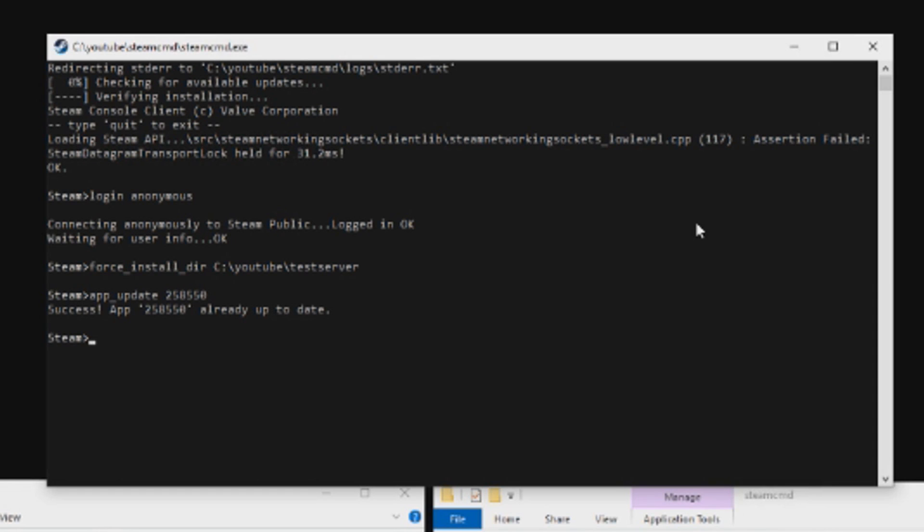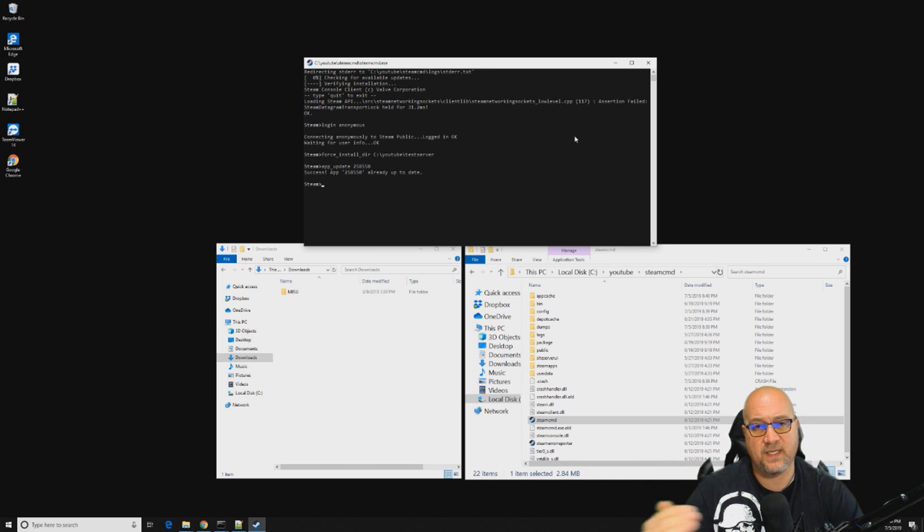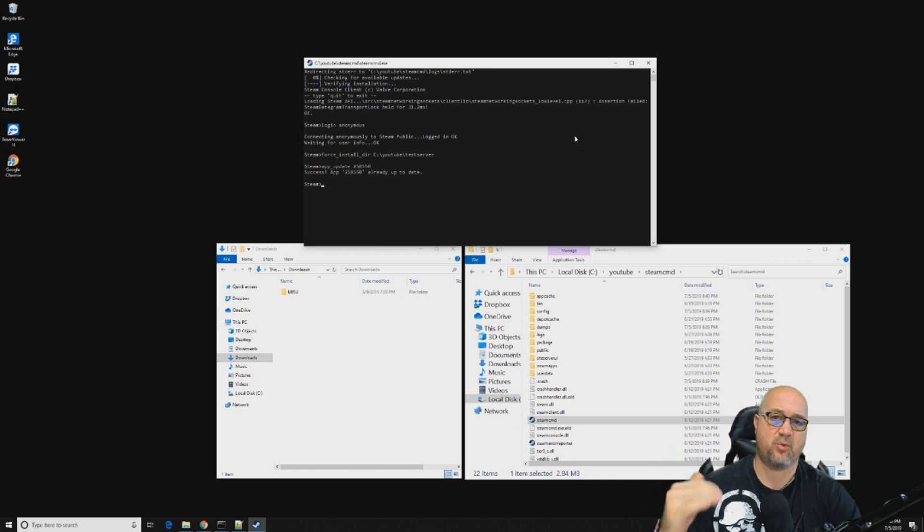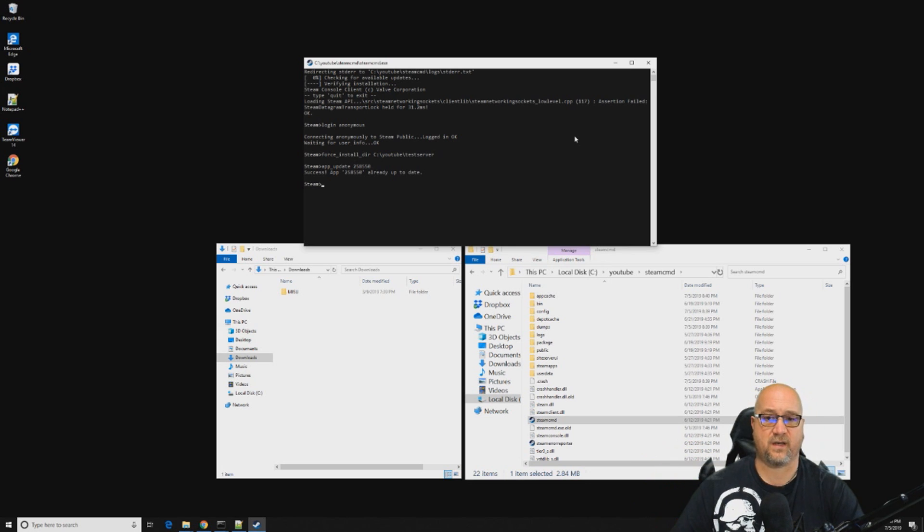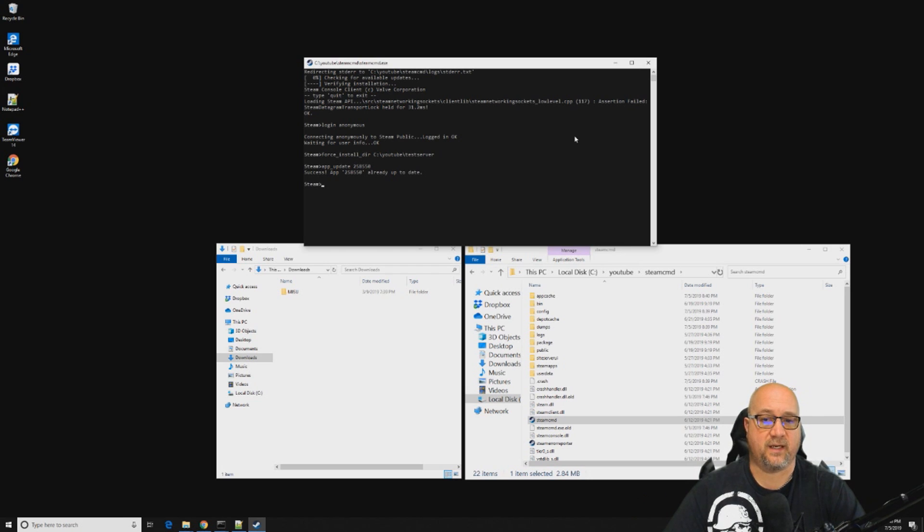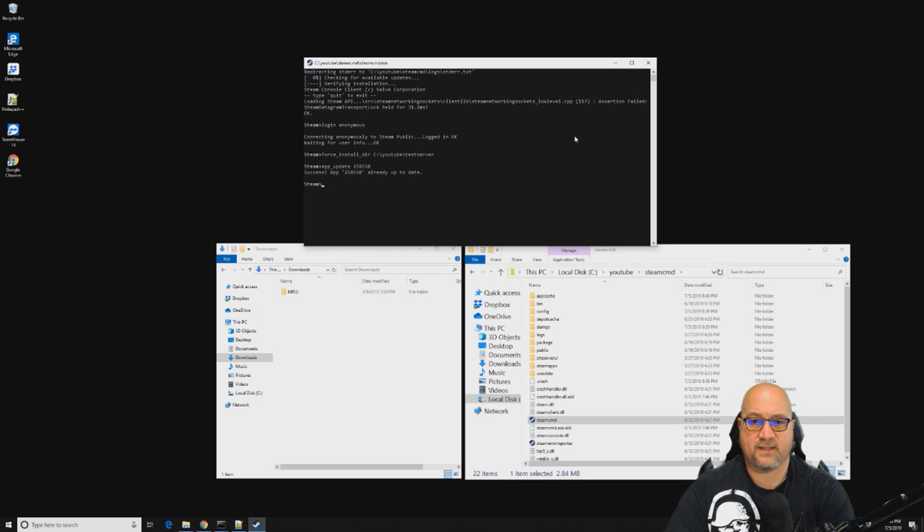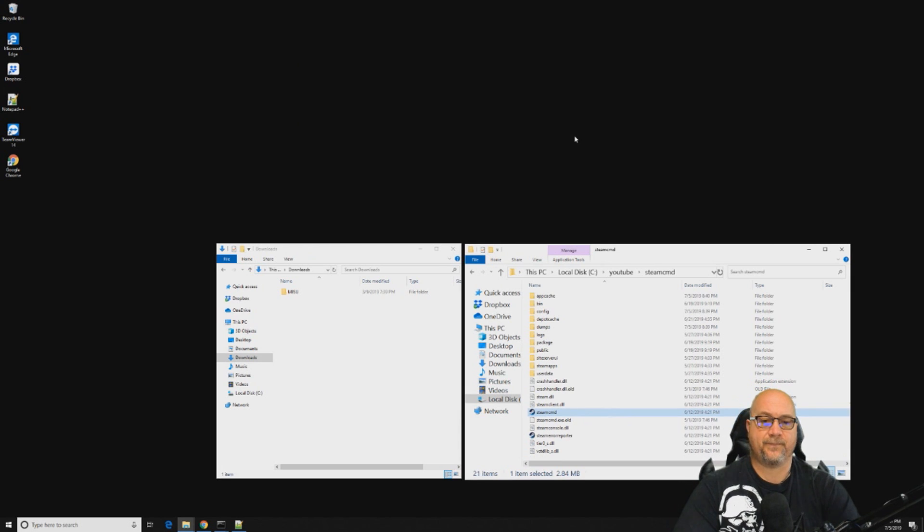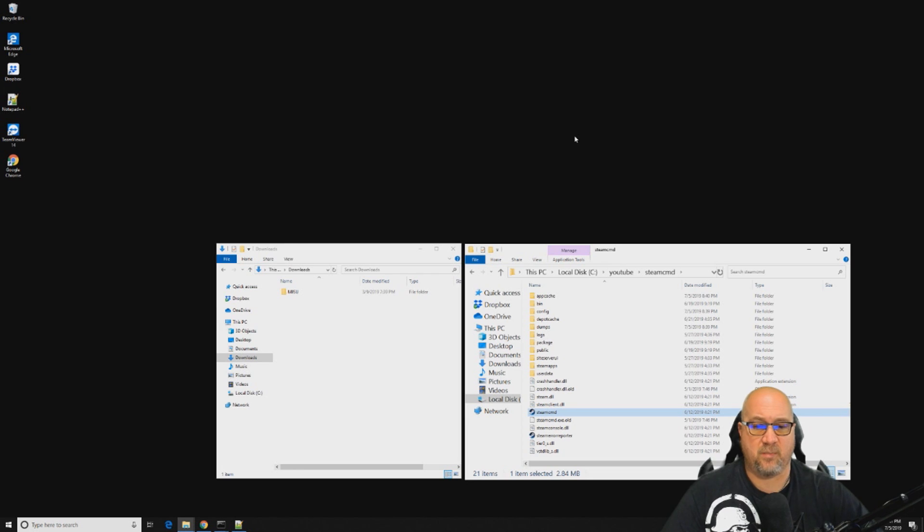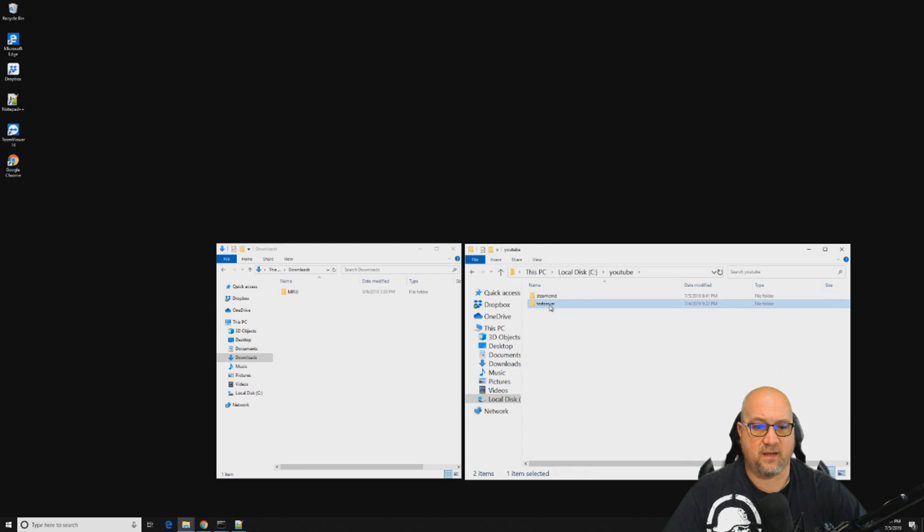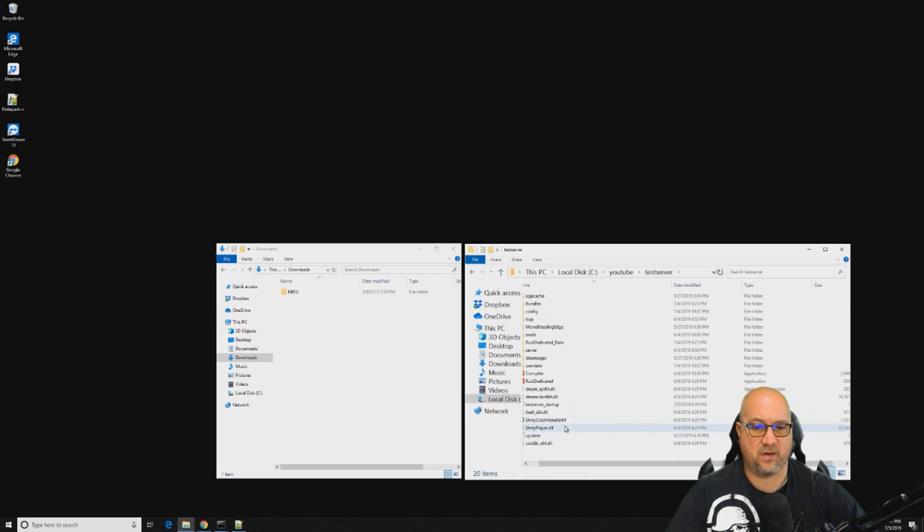Now we've told Steam CMD where we want to install this update. Now we just need to actually do the update. That is app underscore update 258550, and then we just hit enter. In my case, mine's already up to date and that's okay. If you need this latest update, it's actually going to show a bunch of it. It's going to download all the files, install all the files, and then once it's done it's going to say success app is updated. Once that's done we can just quit.